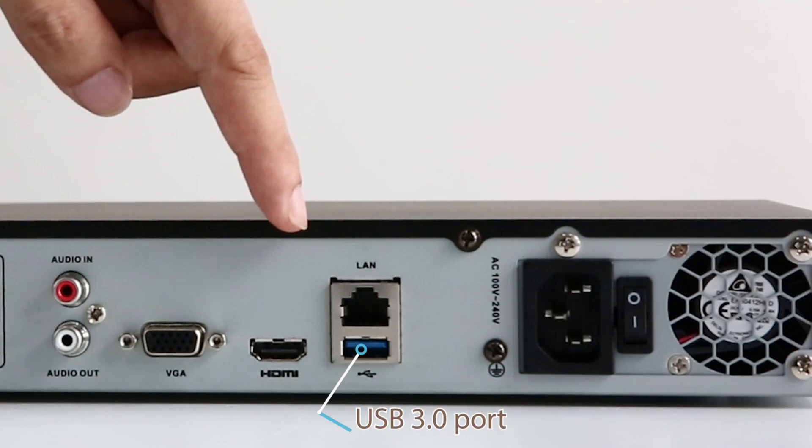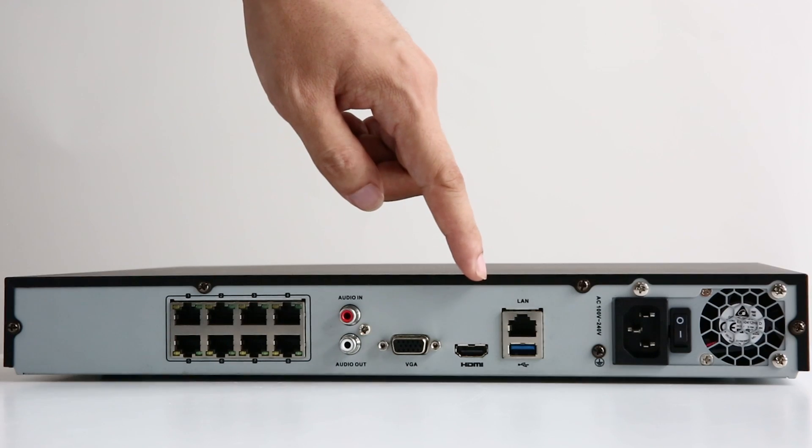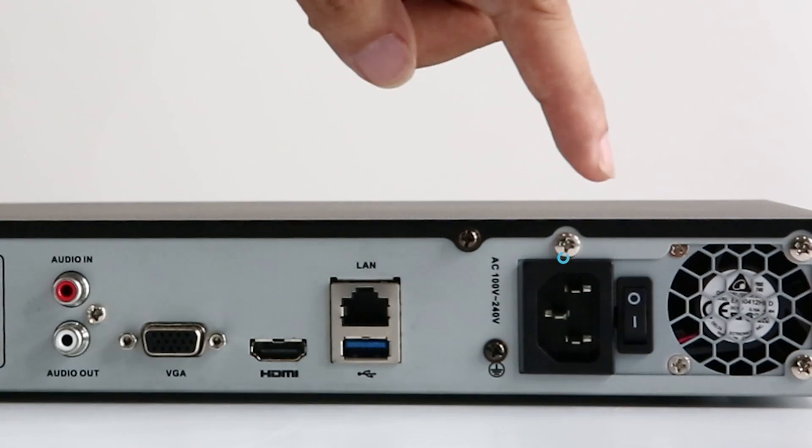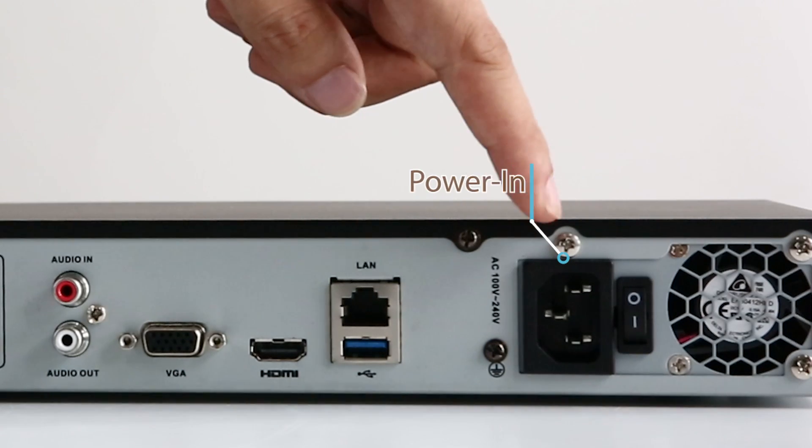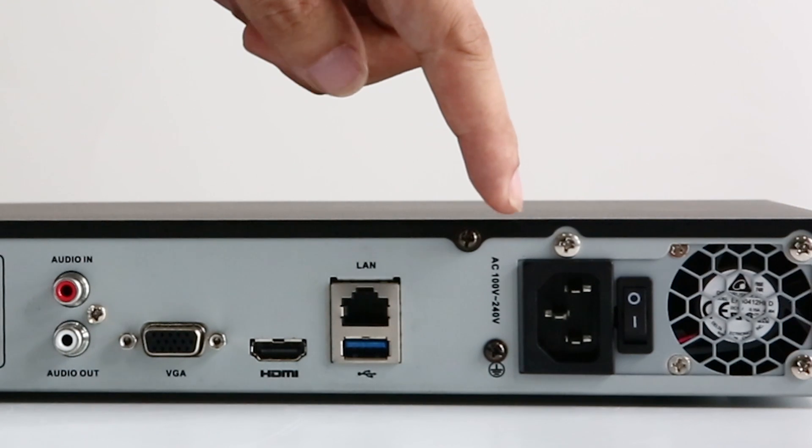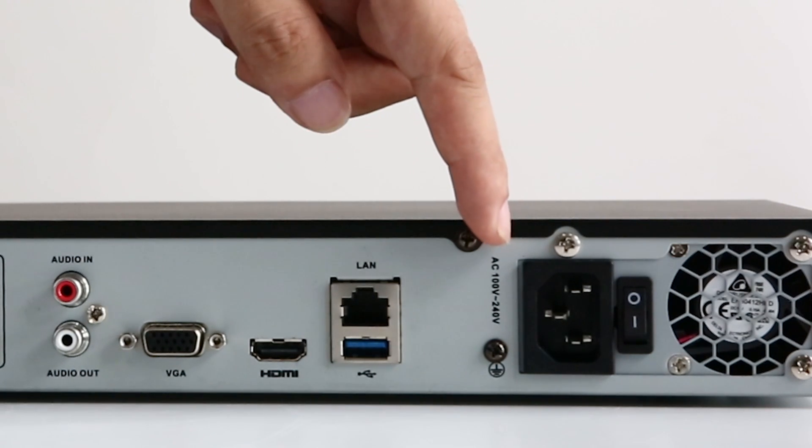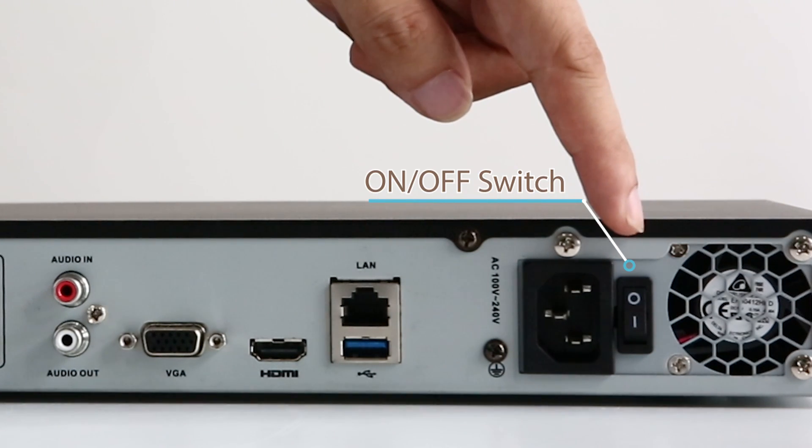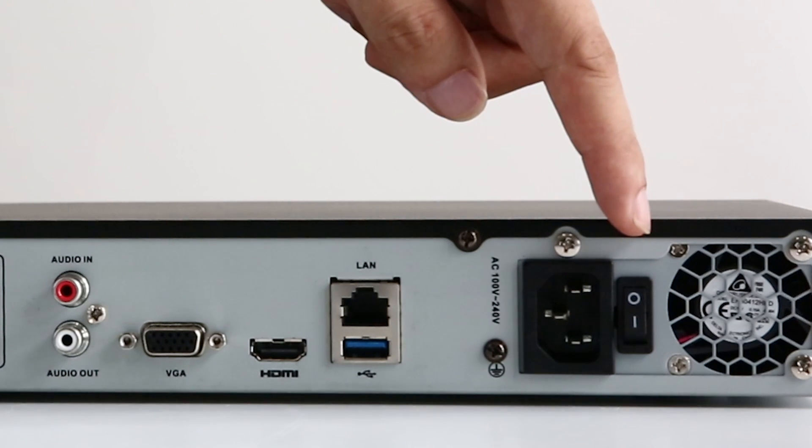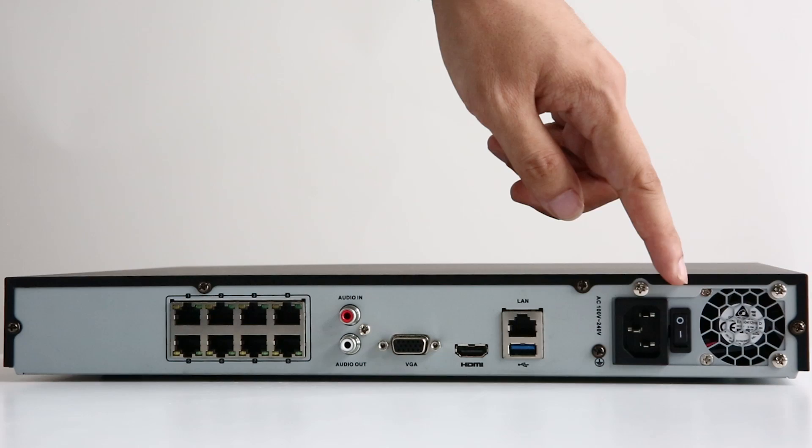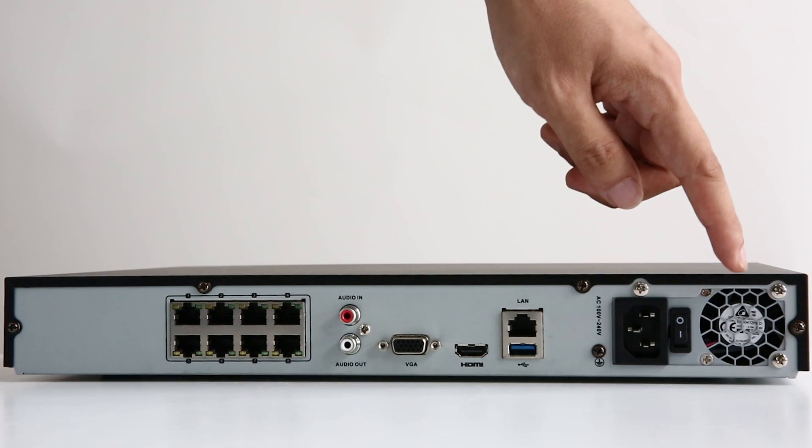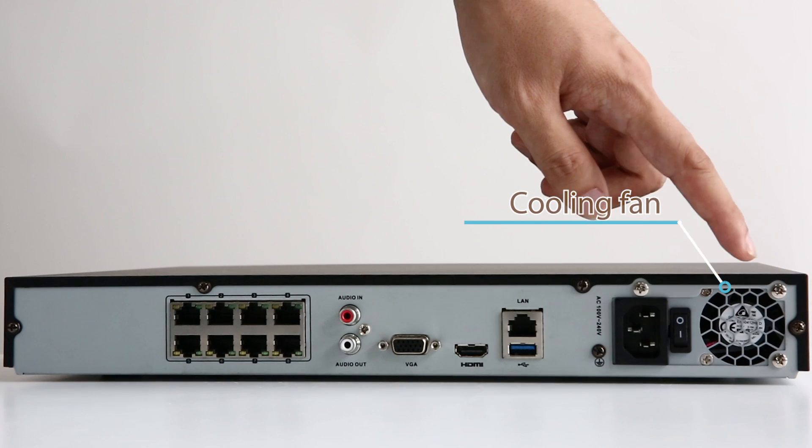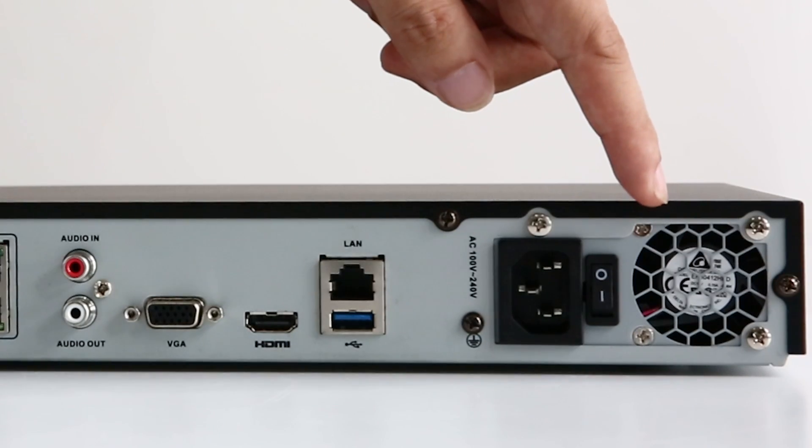The USB 3.0 port for USB mouse or USB backup. The power in is where you plug in the power adapter and get your NVR powered. The on off switch. Remember to turn it on after all the connections are done. And last one, the cooling fan to cool off the system when it's working.